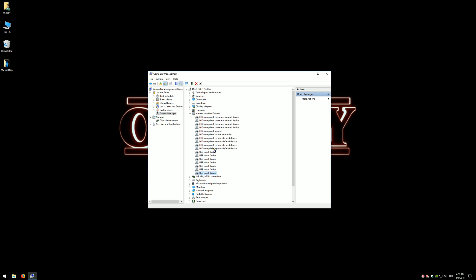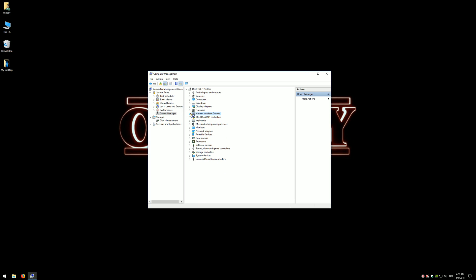Some devices may not have a Power Management tab. In this case, you don't have to do anything.